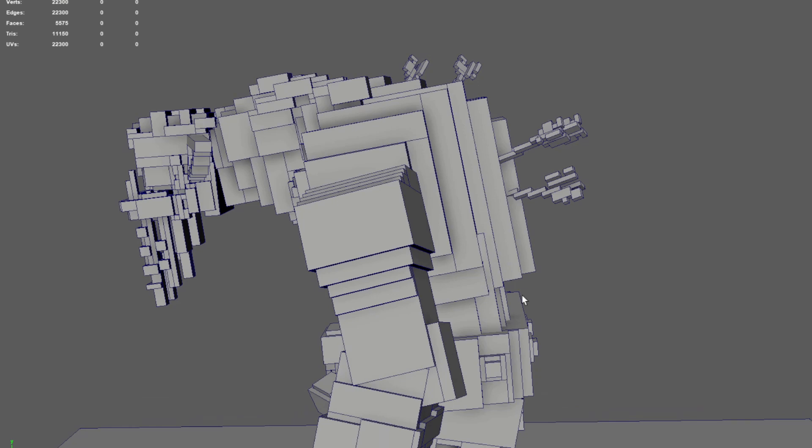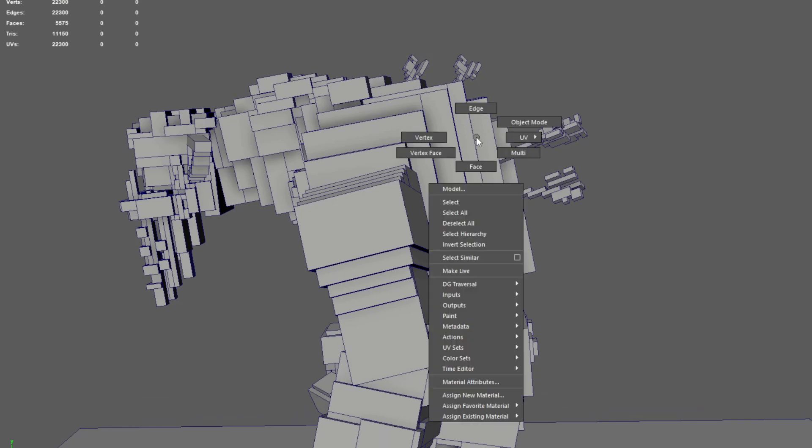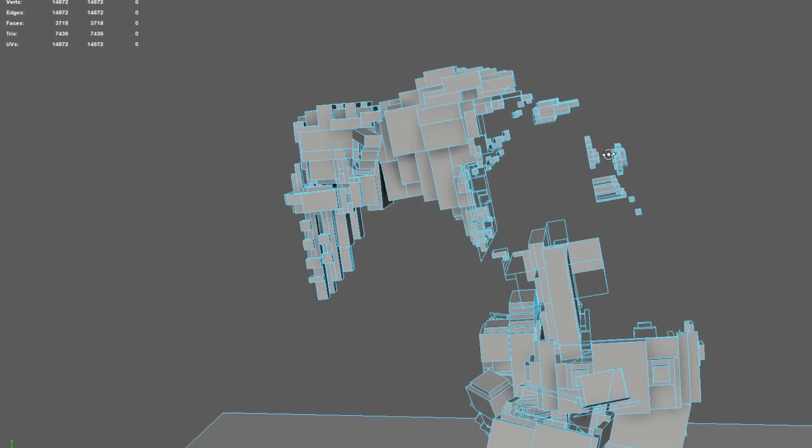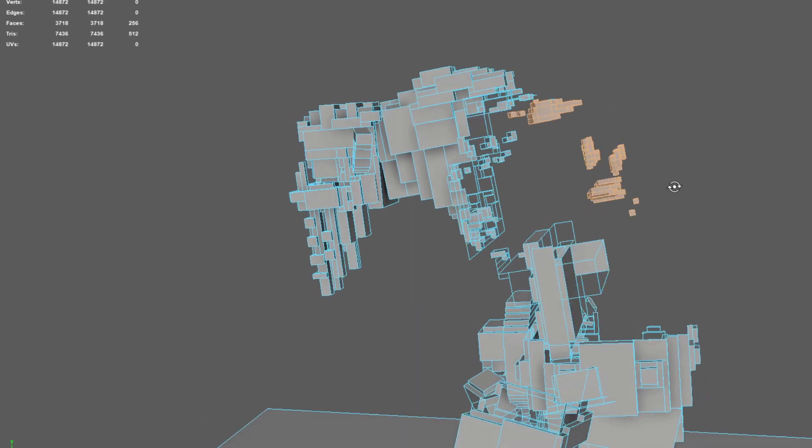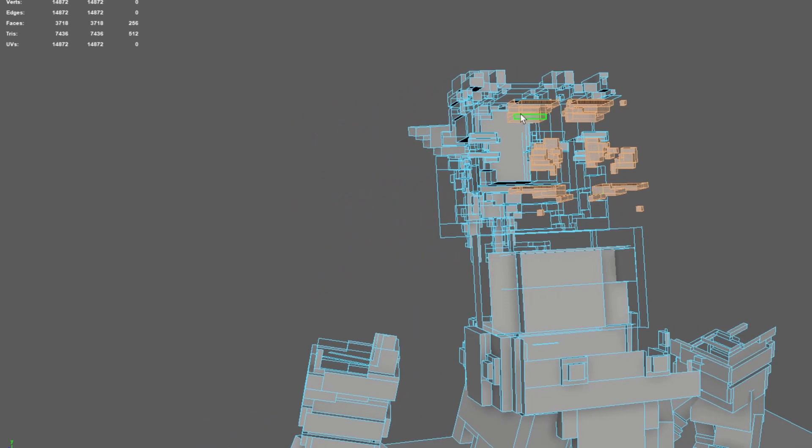I'll show you what that looks like by removing a section of this character. So you can see here that I've removed a lot of his back and his side and inside that is these clusters of polygons. These are clearly areas where I have not fully closed off the inside of the model with voxels.